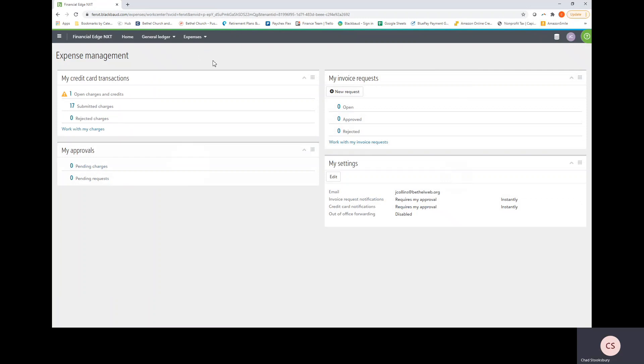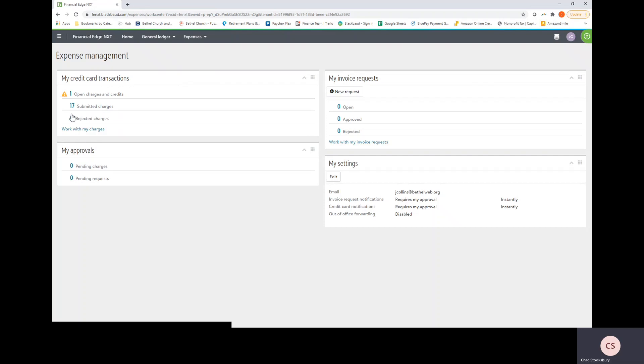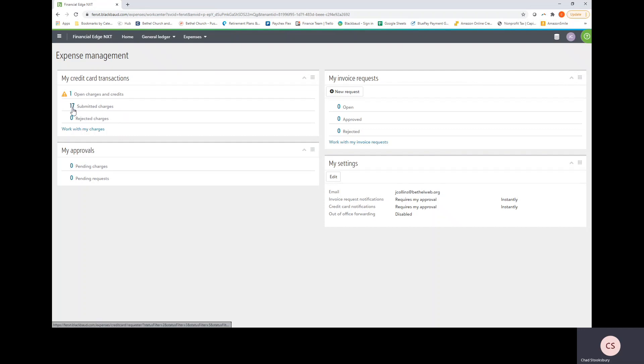Once you're here in the expense management page you can notice that there are four tiles here. The first of which I want to talk about is the My Credit Card Transactions tile. It has open charges and credits, submitted charges, and rejected charges. Anything that needs your attention will have a little notification icon next to it. So really just keep an eye out for anything that does have this notification icon, whether that be a rejected charge or an open charge and credit, maybe somewhere even down here in my approval section.